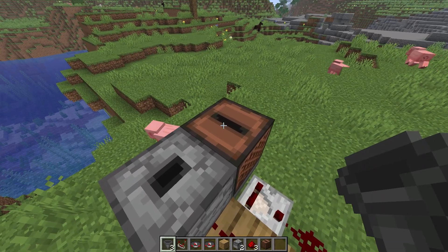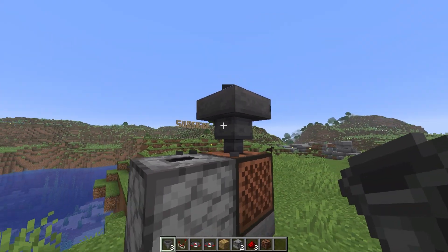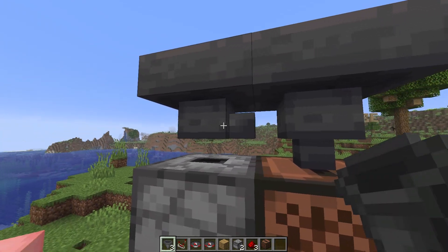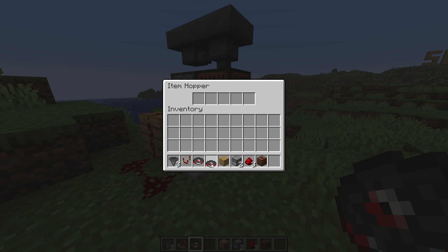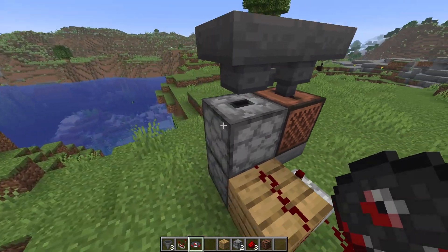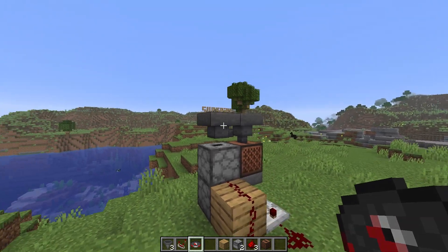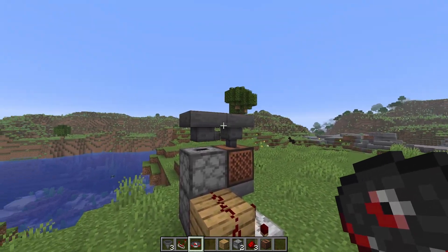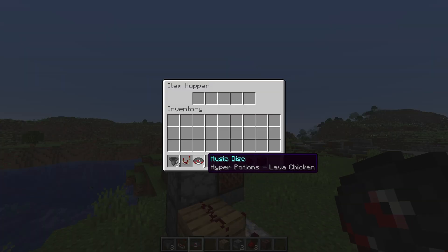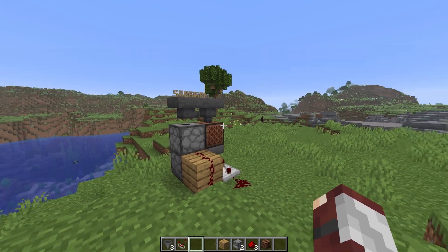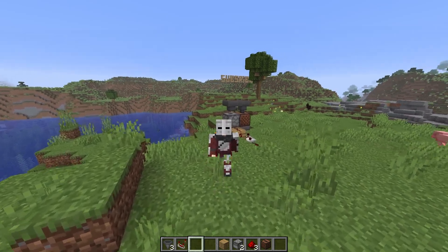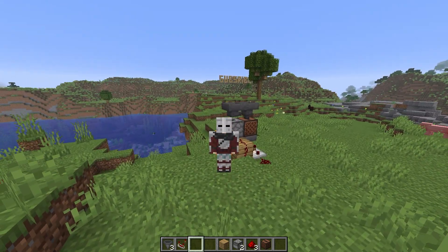On top of the jukebox, place your hopper, and on the side of this hopper, place your last hopper — this should be pointing into here. Now for the last step, we're going to put a music disc in the bottom hopper. This will go down into the dropper, and then we're going to put our last music disc in any of the top hoppers. This will end up going into the jukebox, and it should start automatically playing music.